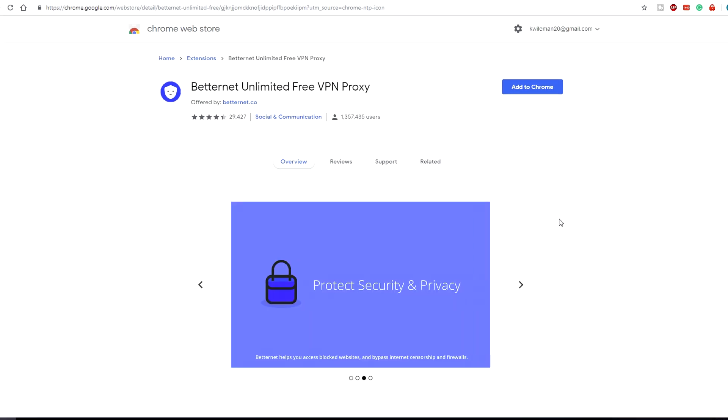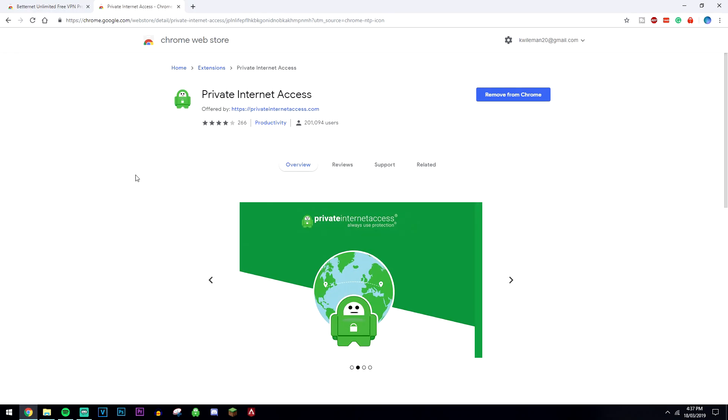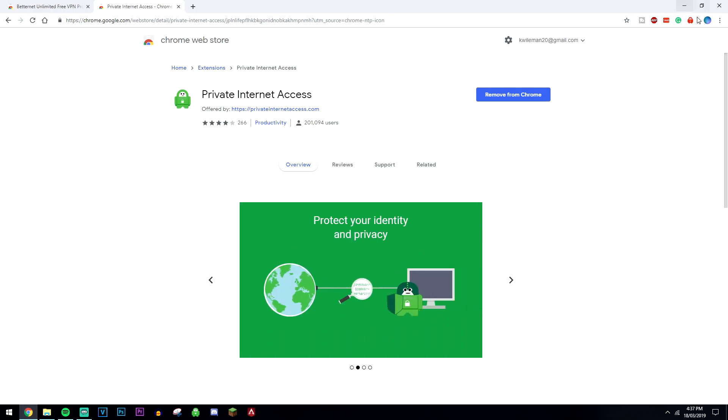Now if you're not okay with this and you really do want to be anonymous online, I recommend actually paying for a VPN. The one I use myself is called Private Internet Access, as you can see I've got it up here.